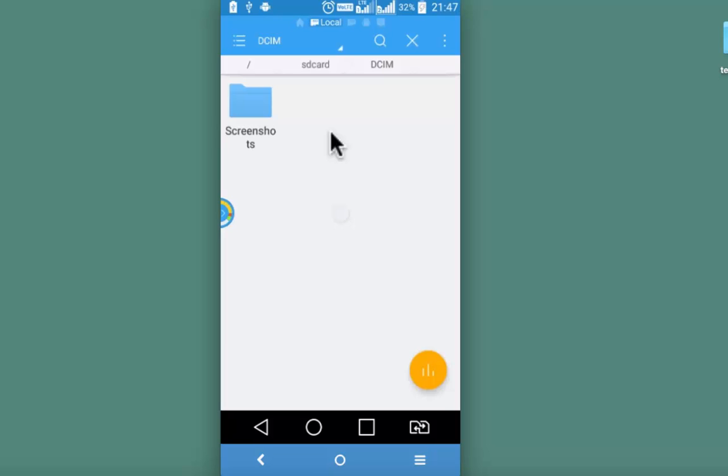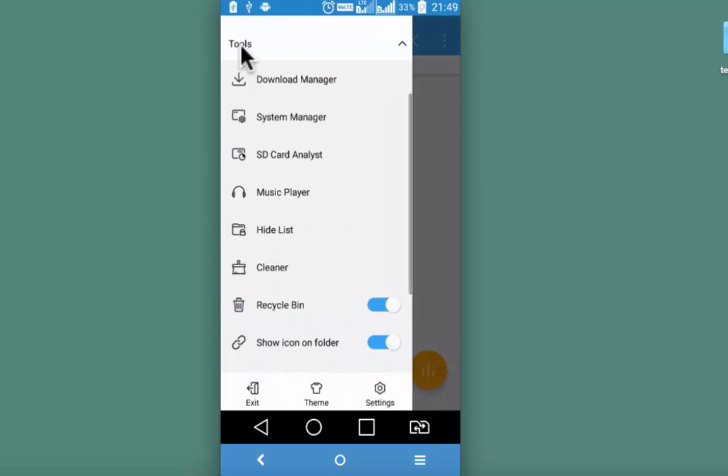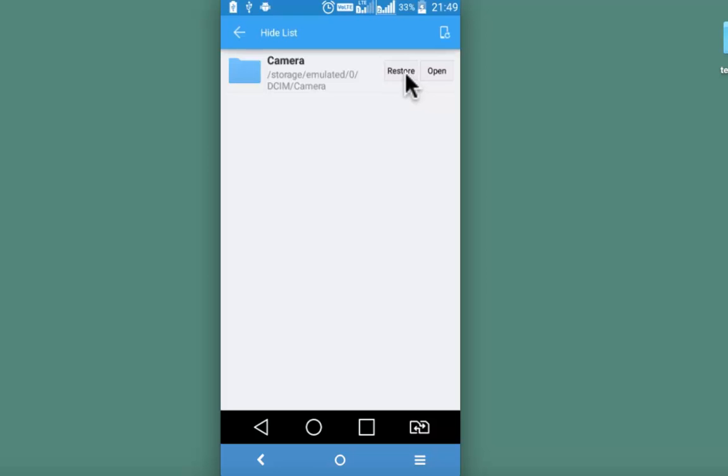All the pictures under the camera will not be visible even from the gallery. To get back the hidden folder, click on the menu from the top left and look for hide list. Here it is. Camera folder. Restore.